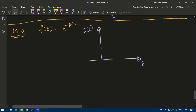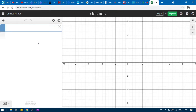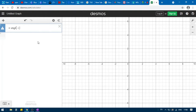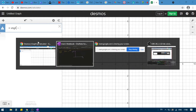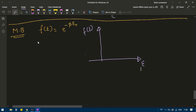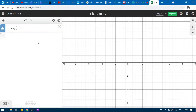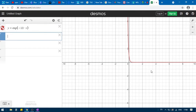Let me take you to one particular site. The website name is desmos.com calculator — Desmos graph, if you put it in Google, you will come here. And here you have to write y equal to exponential minus e to the power minus beta e r. Let me take beta to be a constant number, say 10x. This is the graph.